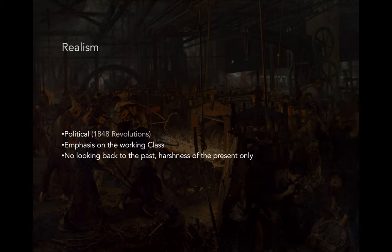Even someone like Géricault, we saw in the first half of class — he's still a bit neoclassical, he still has an idealizing way of painting. That brings you back to the Renaissance, back to ancient Greeks and those paradigms of Western beauty and form, especially of the human body. With Realism, no. There are no references to mythology, to religion, to anything in the past. It's the harshness of the present only. It's very in your face and very contemporary — about its own contemporaneous moment in history.